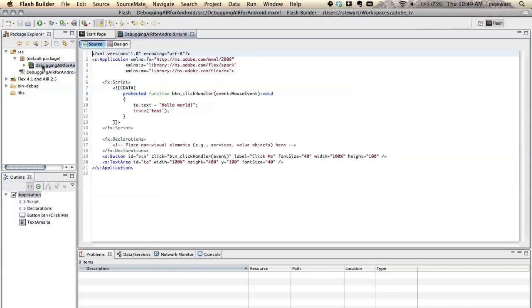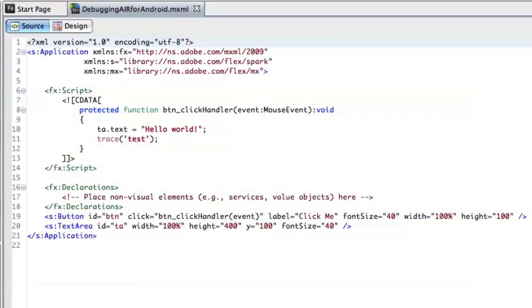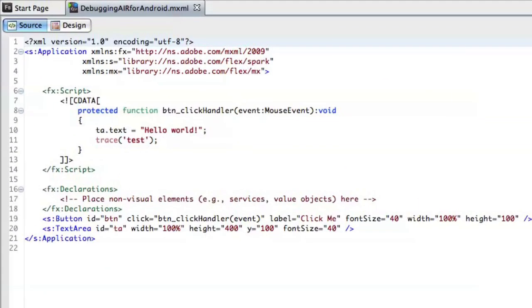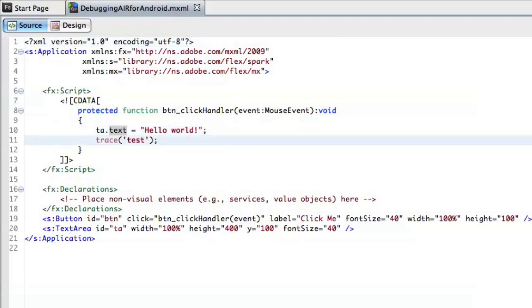Now, I've got a basic application here which is really just a button and a text area. When I click the button, it's going to call this click handler function and it's going to change the text area text and do a trace statement.